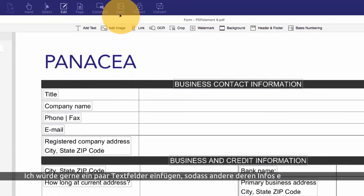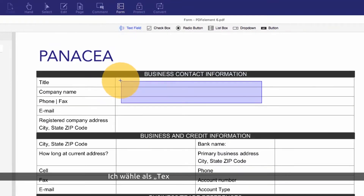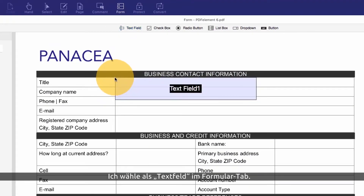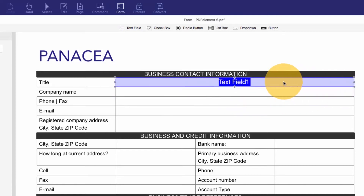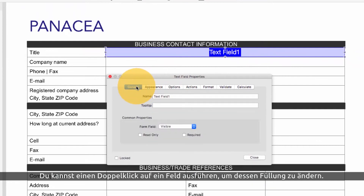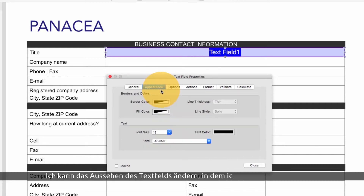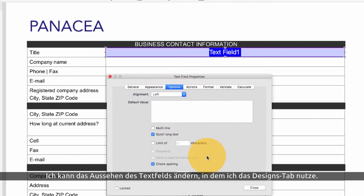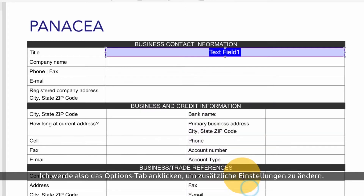I'd like to add some text fields for my recipients to enter their information, so I'll choose text field from the forms toolbar. I can double click the field to customize its properties. I can make this a required field by selecting the check mark here. I can modify the look of the text field by using the options in the appearance tab.